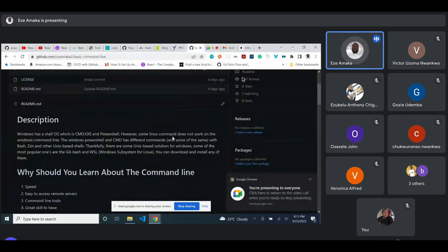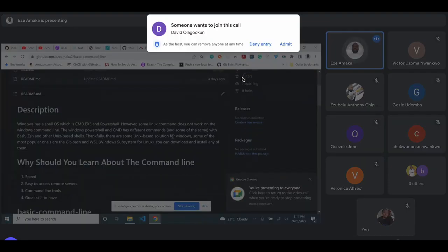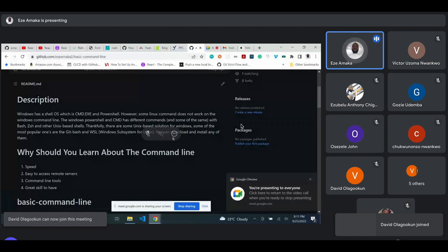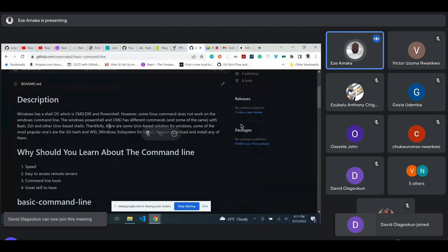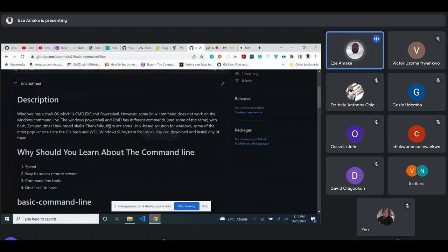I will go through and explain what the command line is. I want to stress that this course, or this presentation, I will be using Windows.